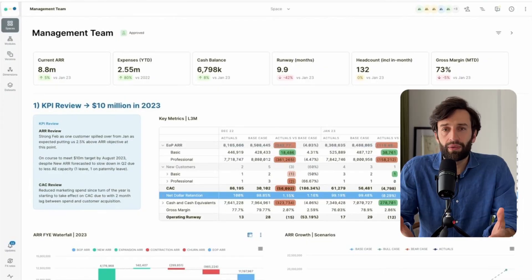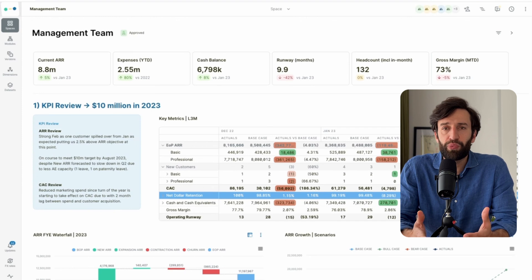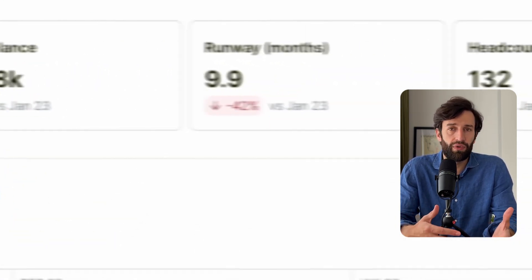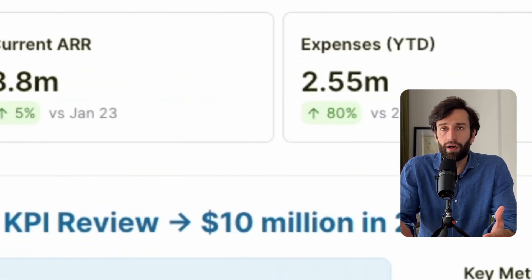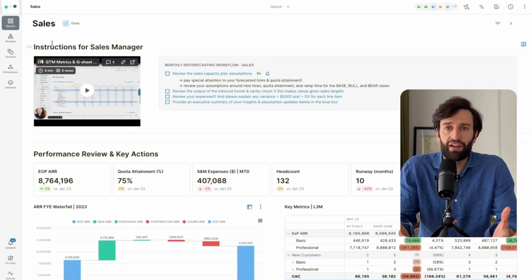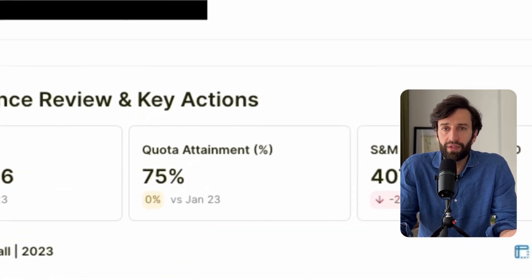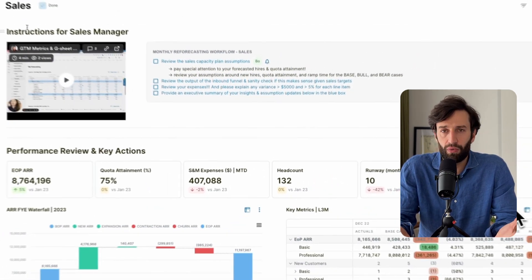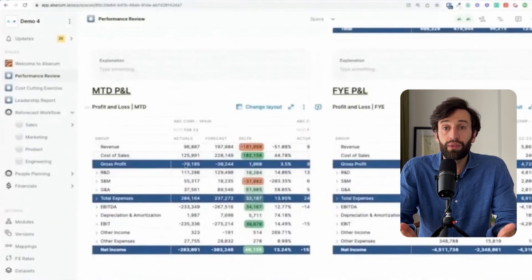Once you've connected your data, you can create nice interactive dashboards to share with different people. Here's a dashboard for the management team showing high-level KPIs like cash balance, runway, and ARR. Here's a different dashboard for sales managers where they can track KPIs like quota attainment and sales and marketing expenses. From this dashboard you can actually drill in to the underlying data.